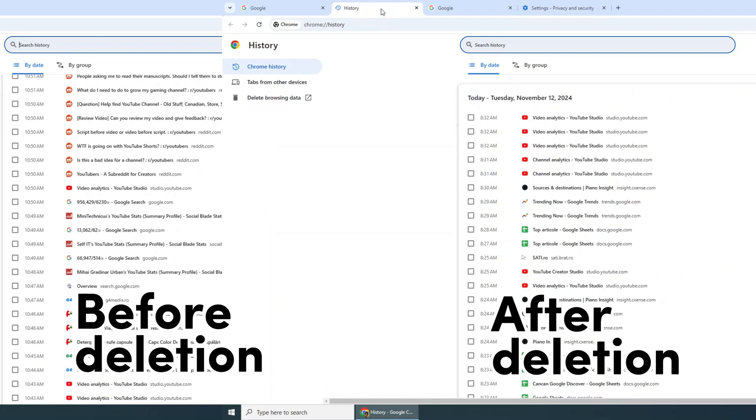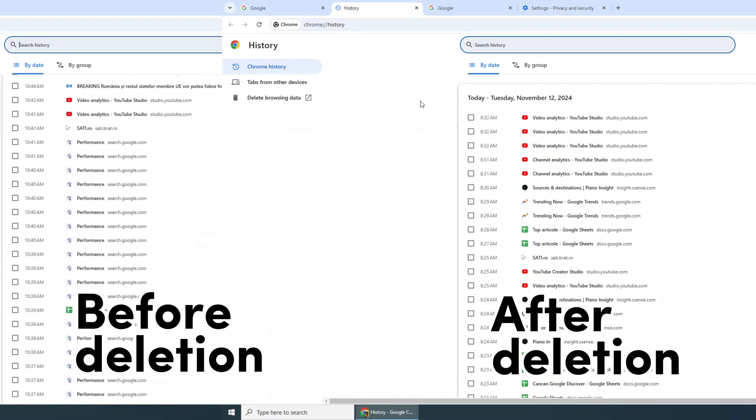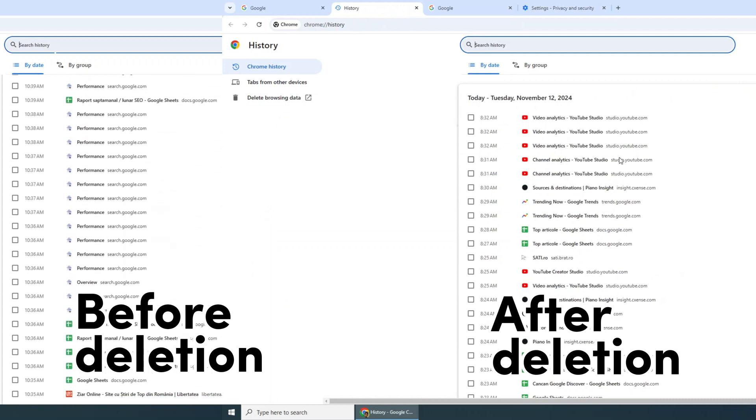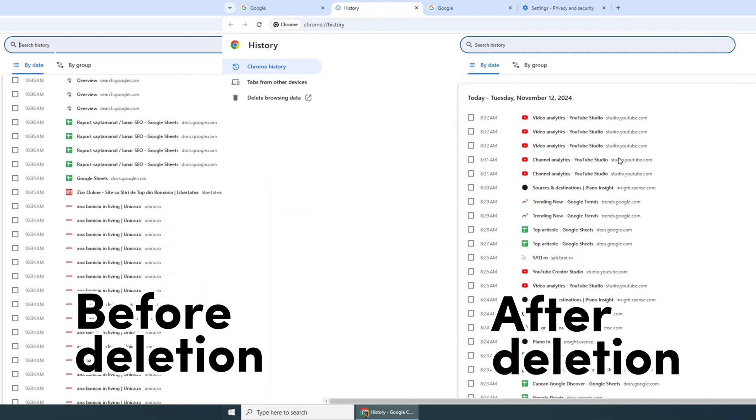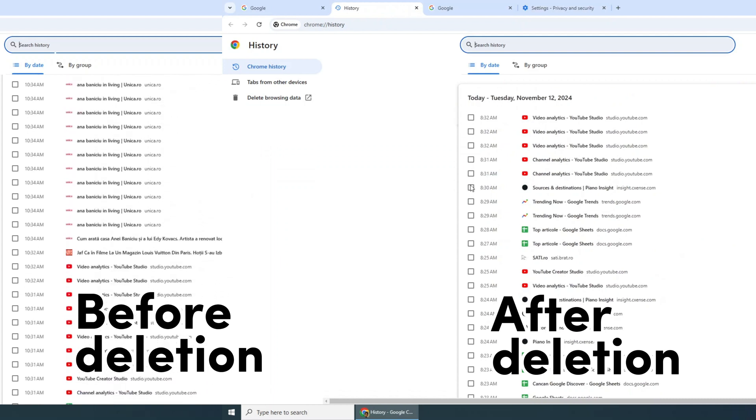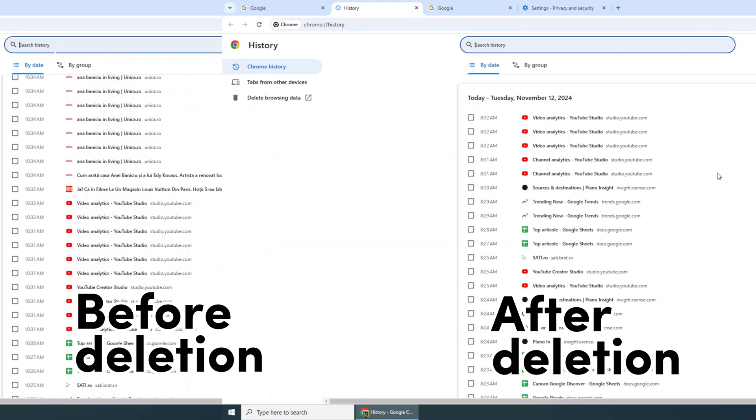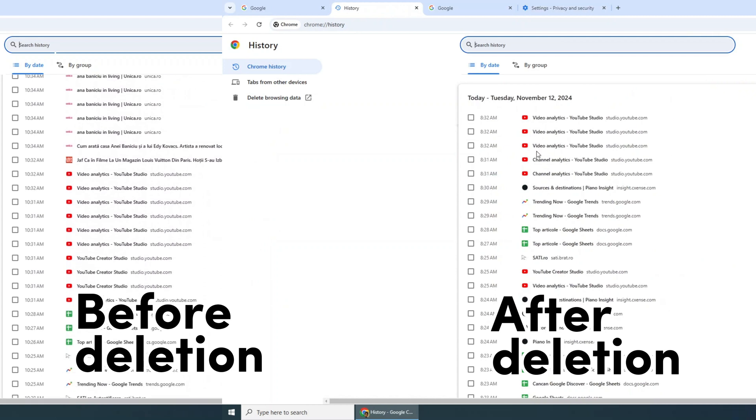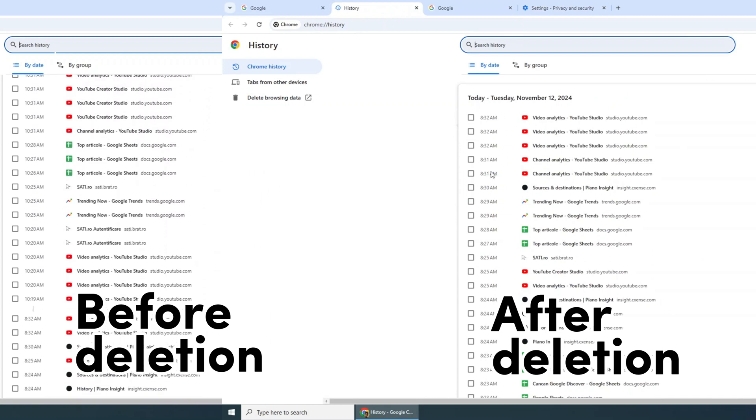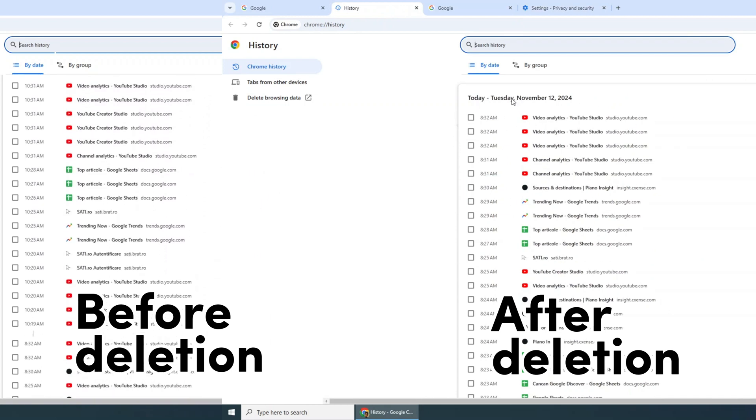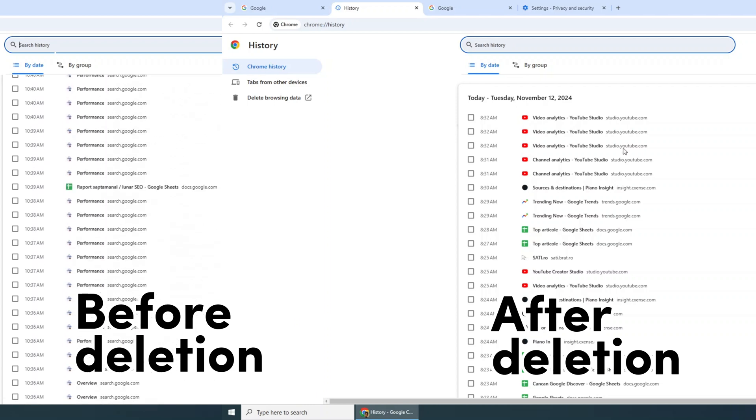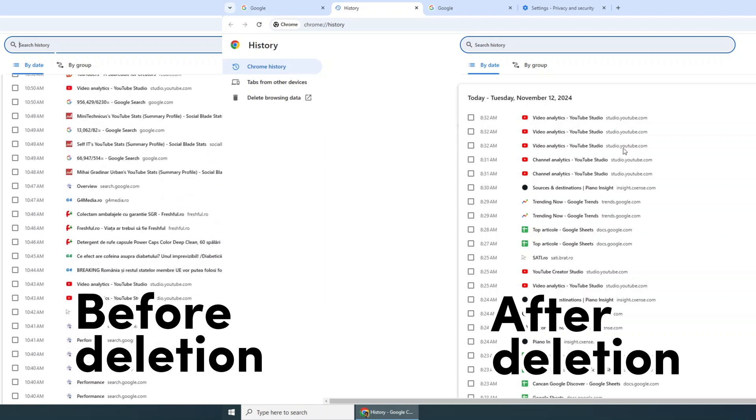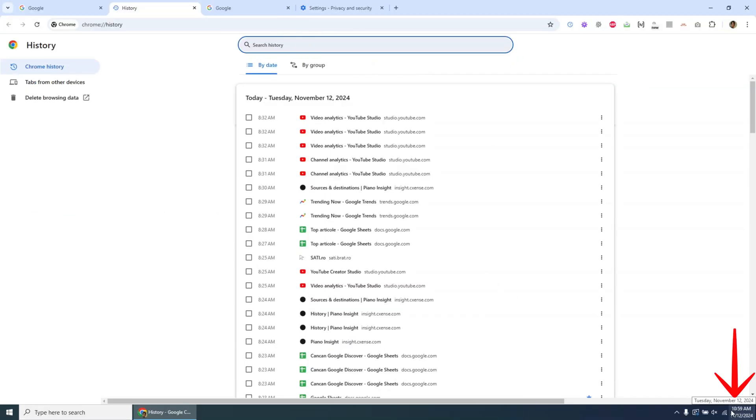To confirm that your browsing data has been deleted, you can check Chrome's history again. For this tutorial, I cleared the last hour of history, so that time range should now be empty. On the left side, you'll see the browsing data before deletion. On the right side, you'll see the history with the last hour of browsing removed.